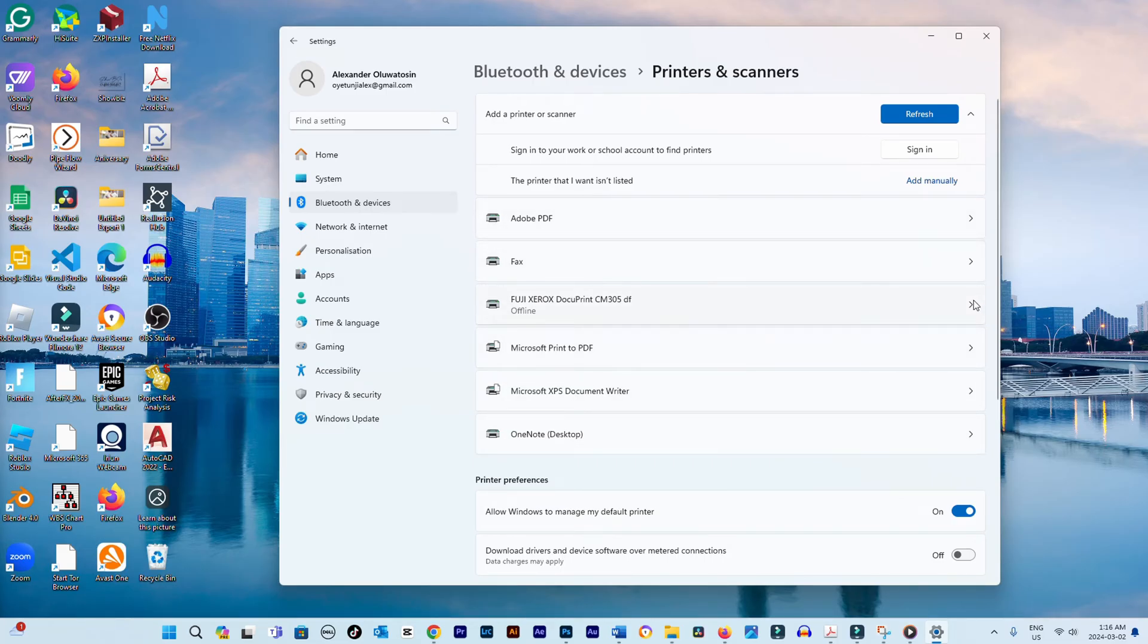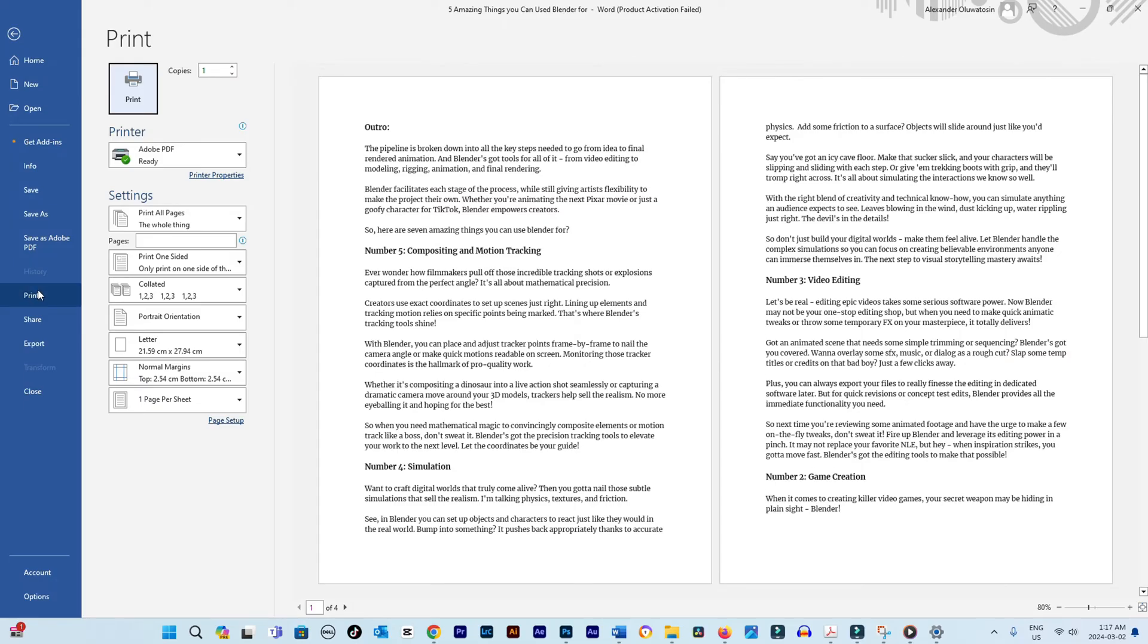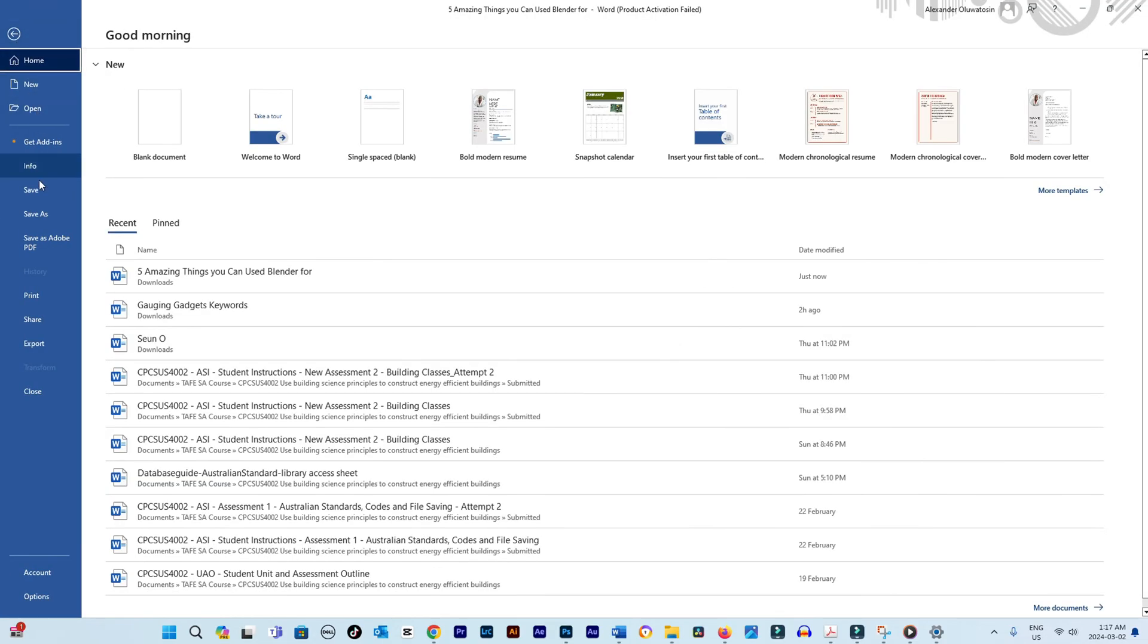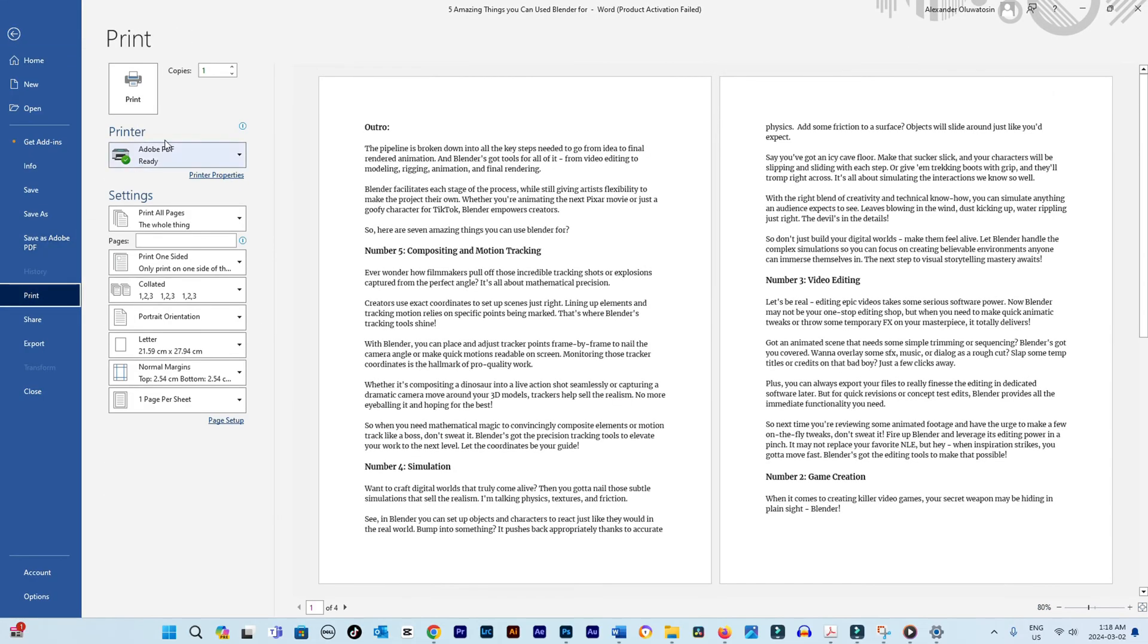Open the document you wish to print. Click File in the top left corner, then select Print, or press Ctrl-P to open the Print dialog.